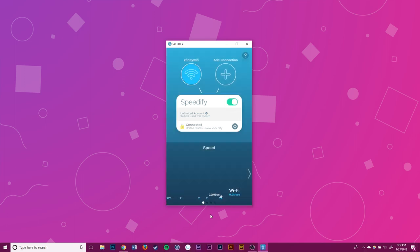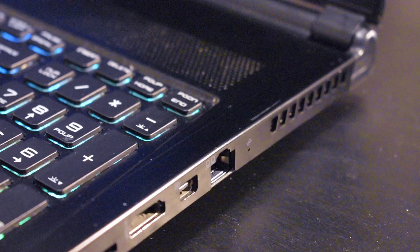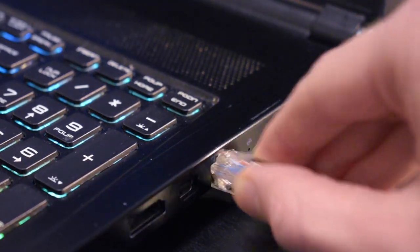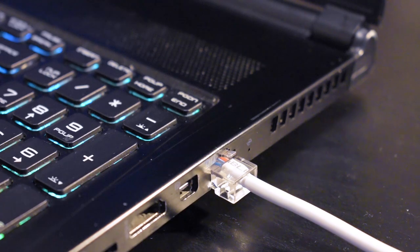Right now I'm connected to one Wi-Fi network. Now I'll plug in an Ethernet cable to start the second connection. I'll go into my connection settings to check that the Ethernet has connected.